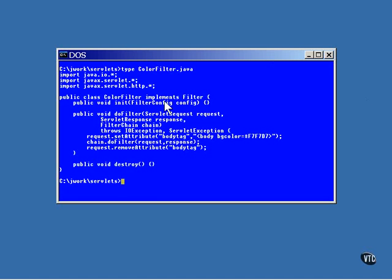You create a filter class by implementing the filter interface. The init method is called first. It's called when the filter object is first being put into service. A filter config object is passed to it. If you're going to need that object, you'll need to save the address of it in a local reference because it doesn't come in again.